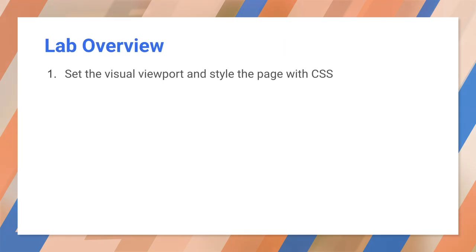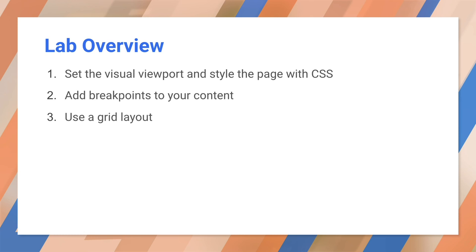The accompanying lab exercises will help you get started with media queries, breakpoints, flex, and grid. And if you haven't used CSS for a while, you'll find that responsive positioning and sizing is much easier than it used to be. Thanks for watching!